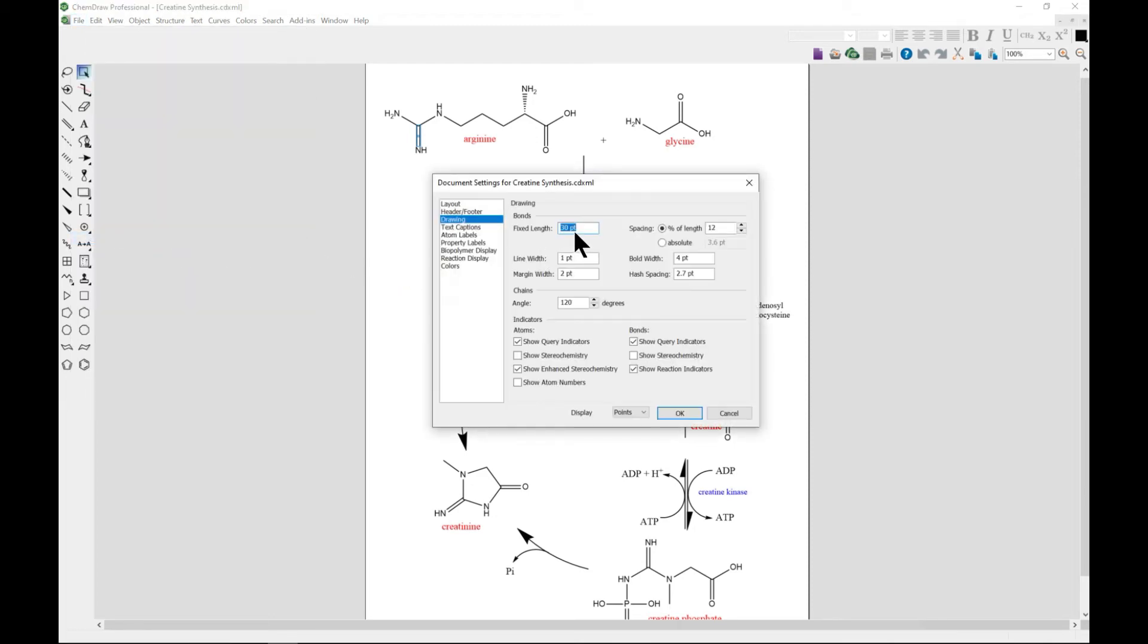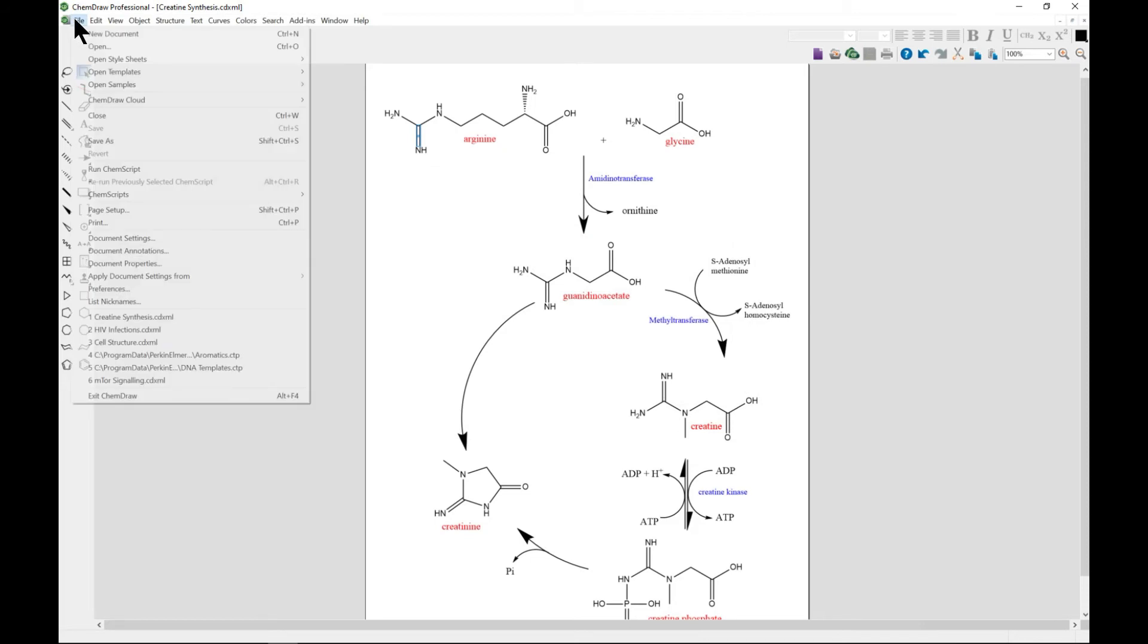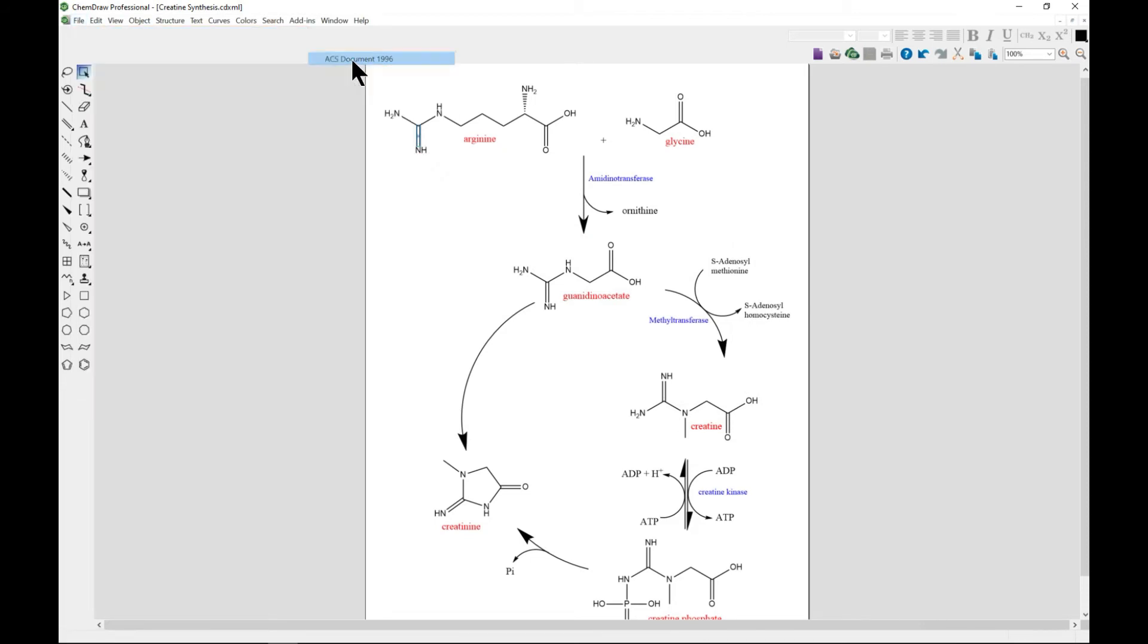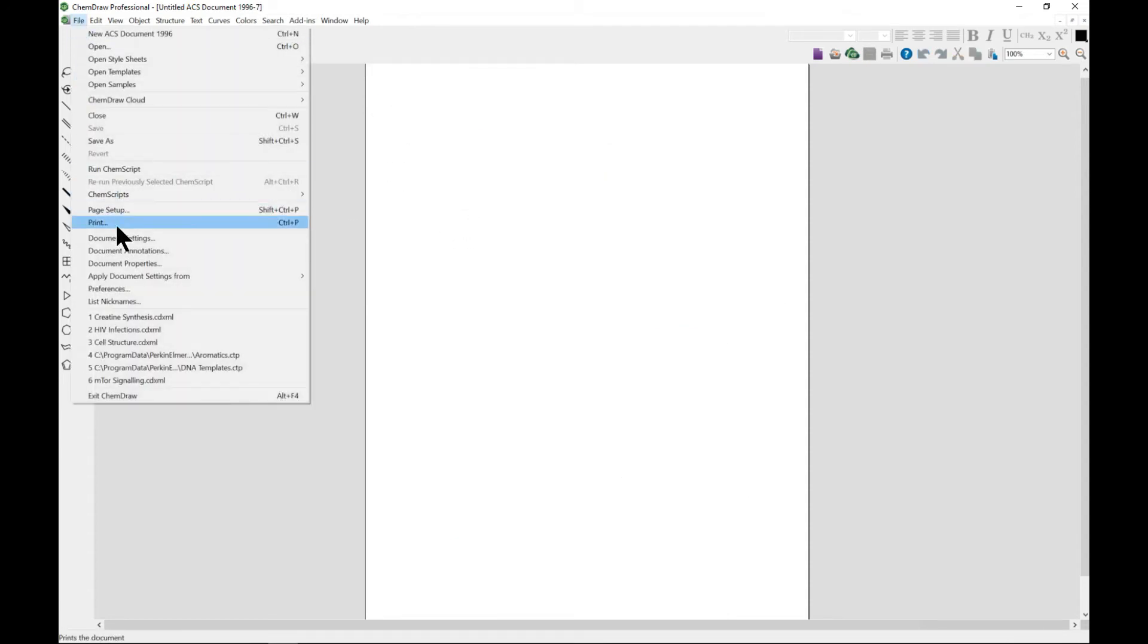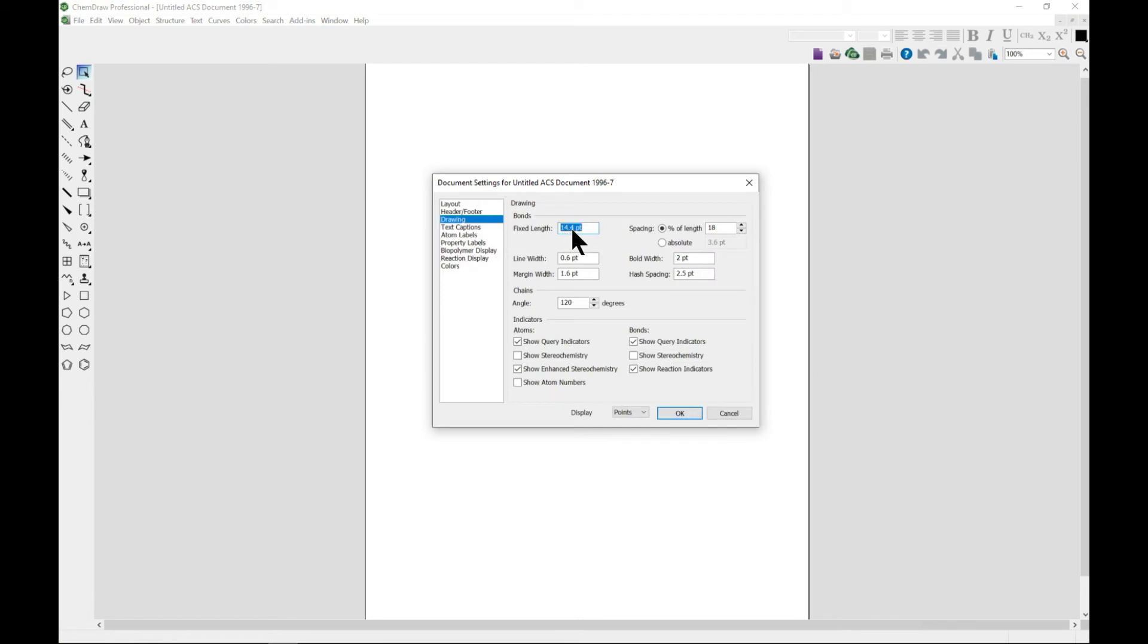Now we see 30.12, so it gives you these points. If we also come to change the style, let's change it to ACS Document and then come to Document Settings.